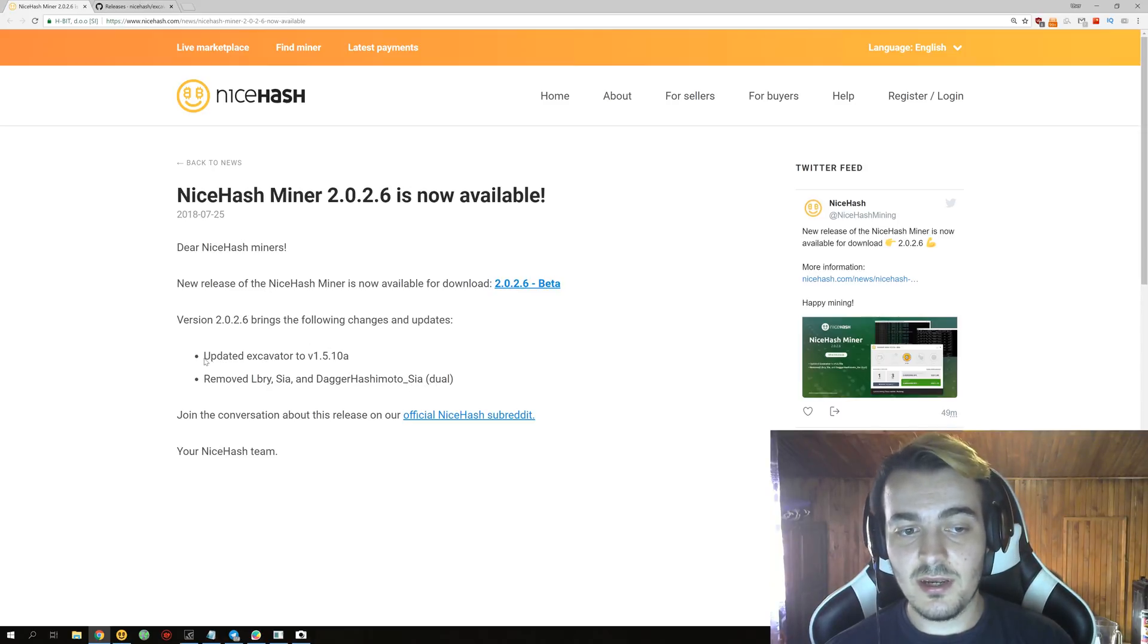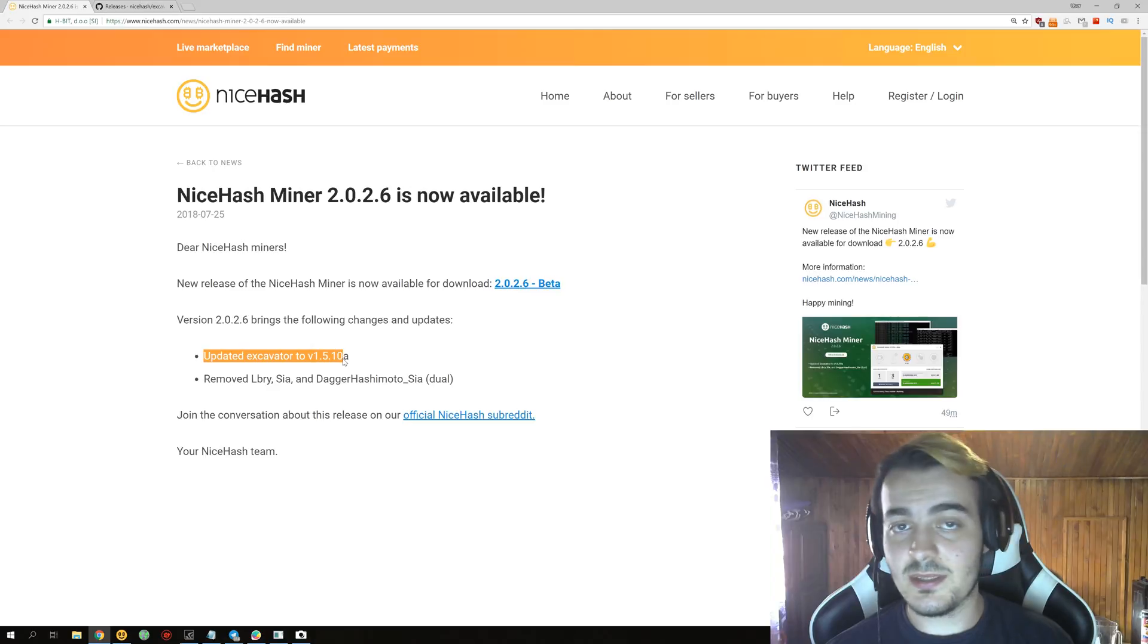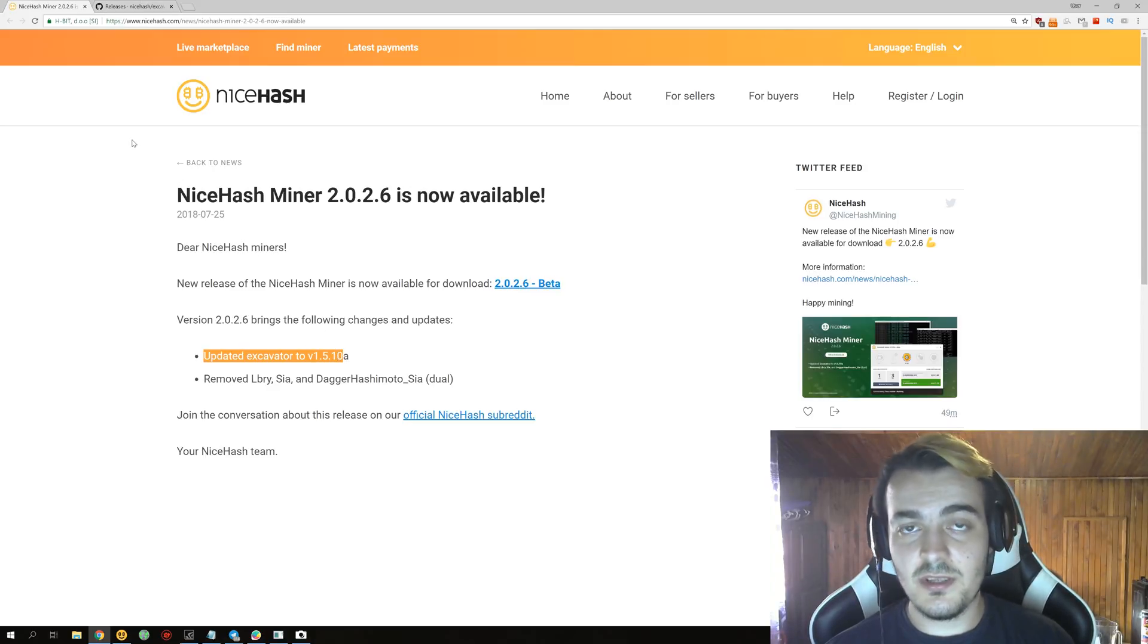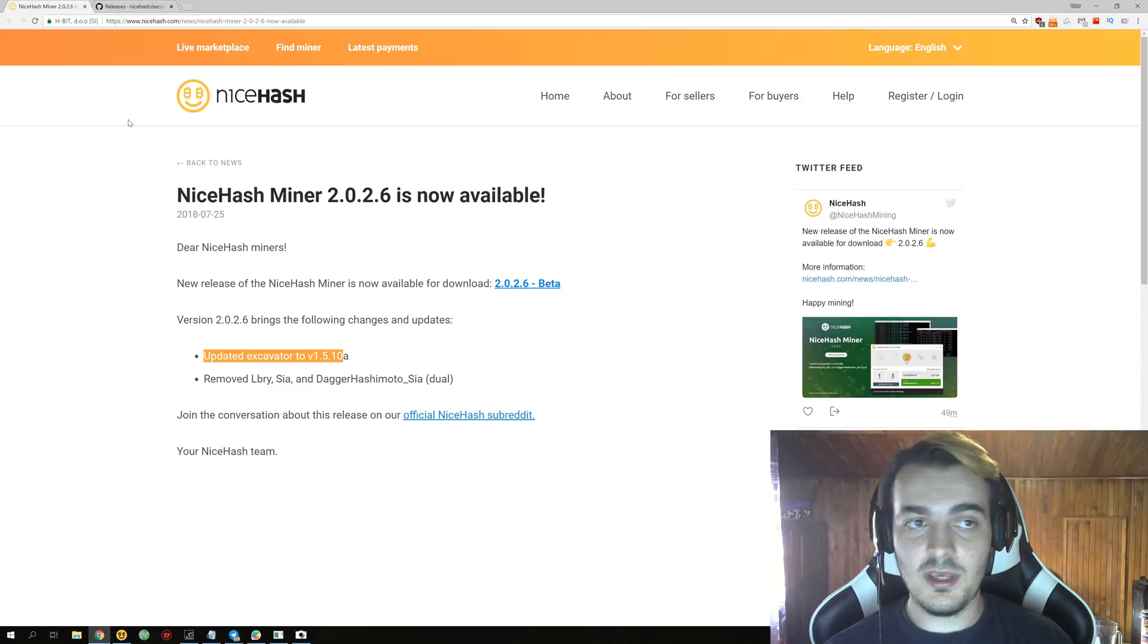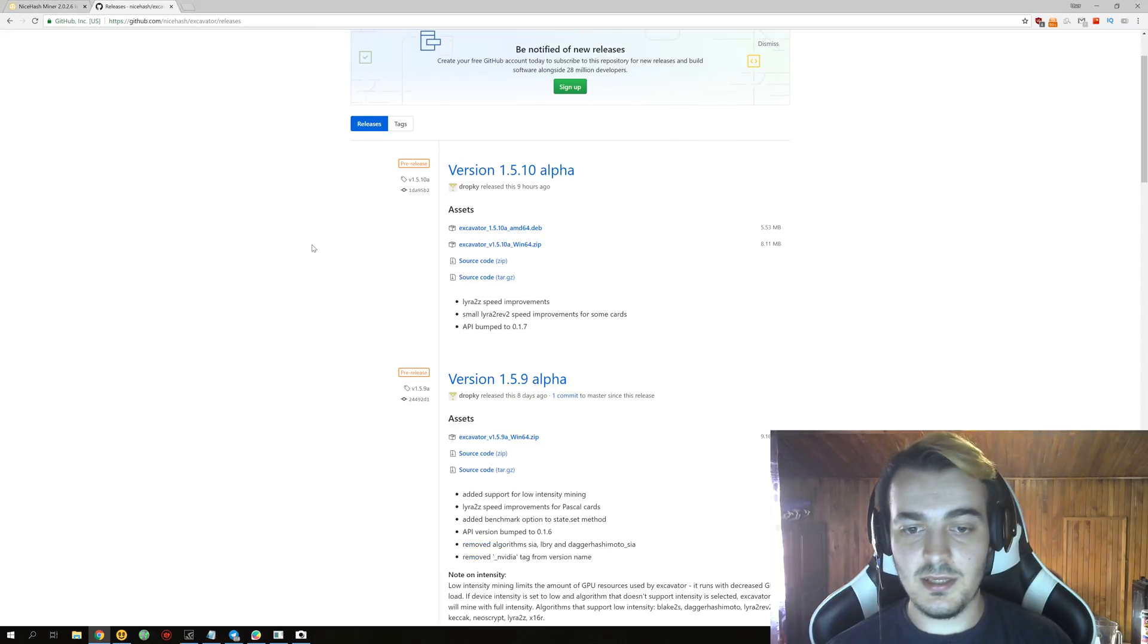So let's take a look at what this even means, what the updated Excavator does compared to the previous version. For this we have to go to the GitHub releases over here and see the news.